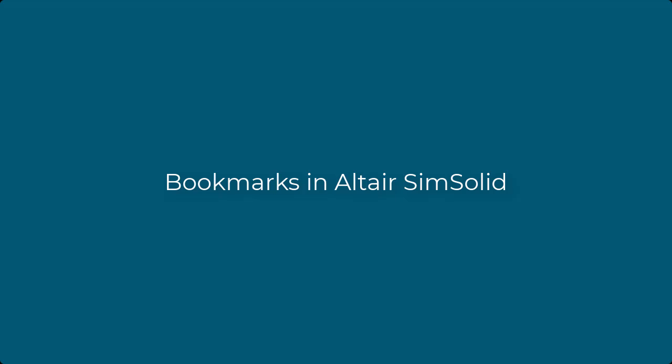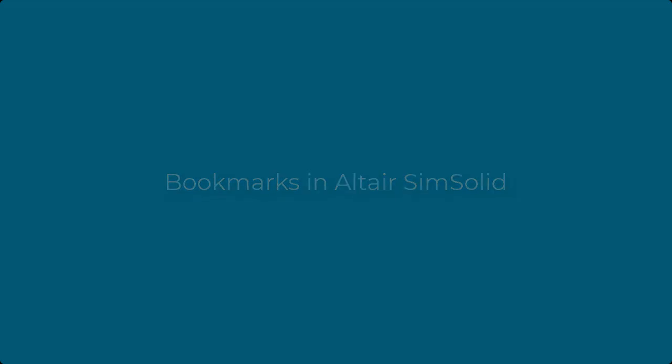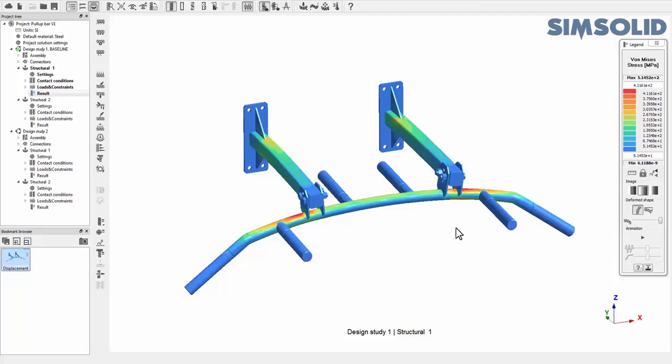The Bookmark Browser is a convenient way to record your simulation modeling and result images. Captions can be associated with each image, and the entire gallery can be exported as image or animation files.